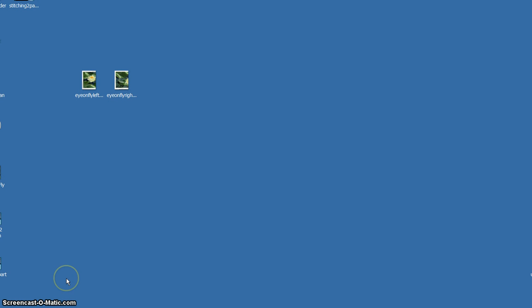Using Photoshop Elements 11, I will demonstrate how to stitch a two-part scan. To do this, I'm going to use this example here.